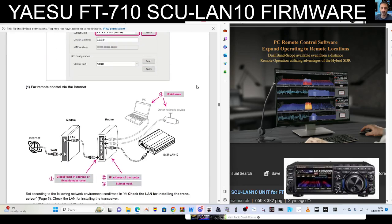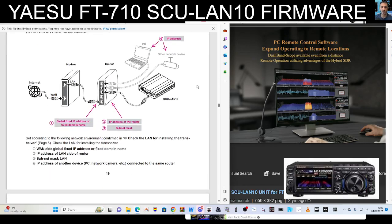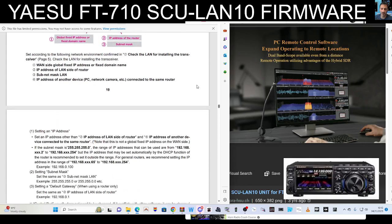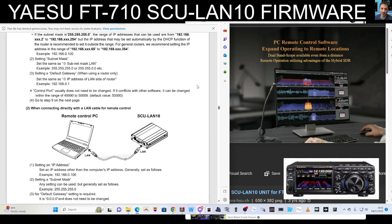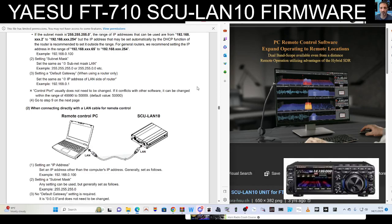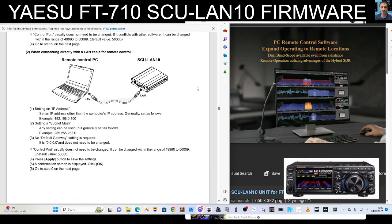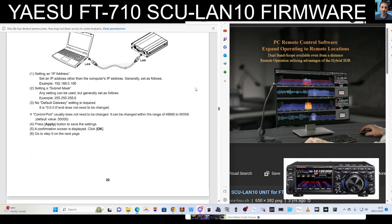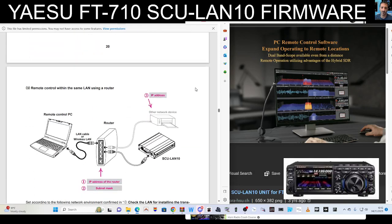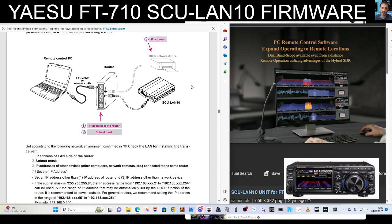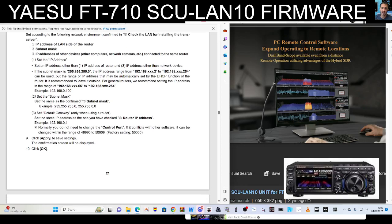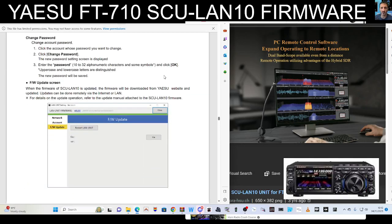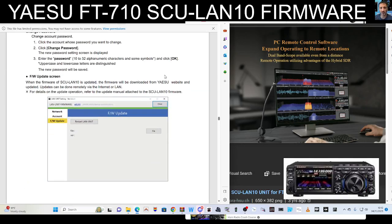For remote control via the internet, some more configuration there, so I won't go too deep into this. So I'll actually do it live when I've got the unit here. So when you're going for remote control within the same LAN using a router, this is your setup. And I can see that the router is involved here. So yeah, a bit of a learning curve here.